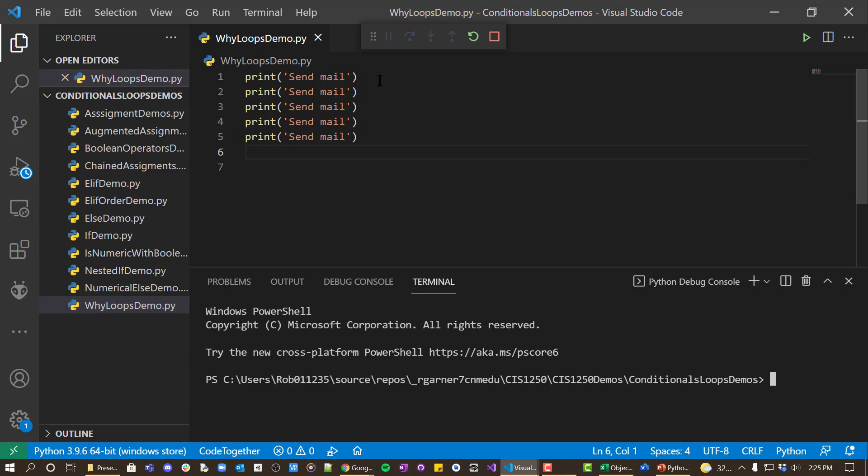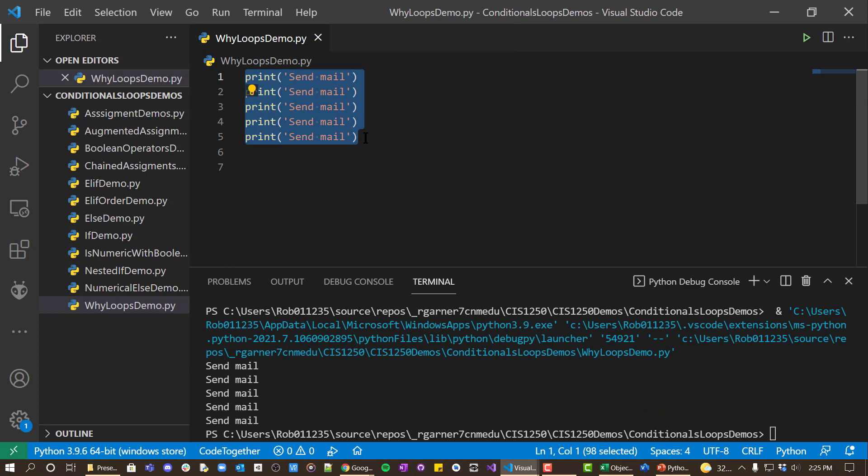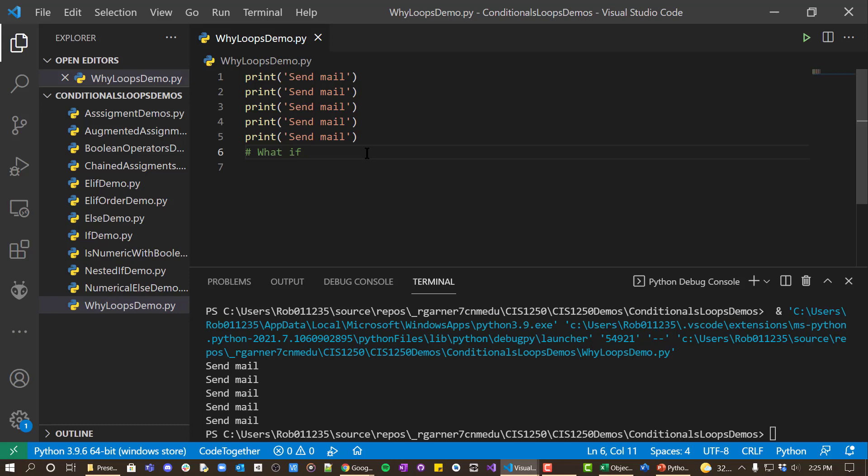And probably five or less times it's not that big a deal, it would work. But let's say we want to do this a hundred times. Well, that starts becoming kind of problematic.